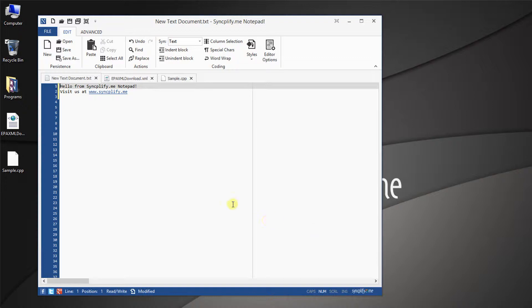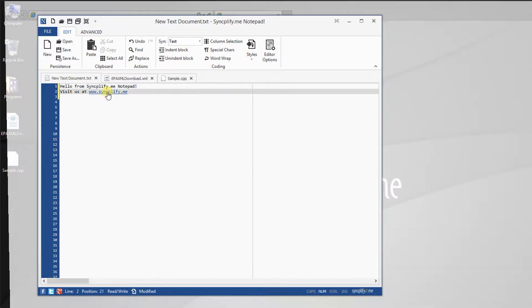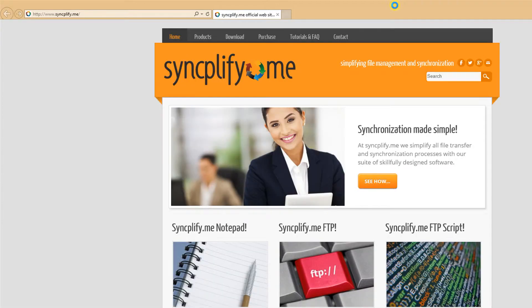Even when editing plain text, all internet links are automatically detected, and they can be followed by holding the control key down and clicking on them with the mouse.